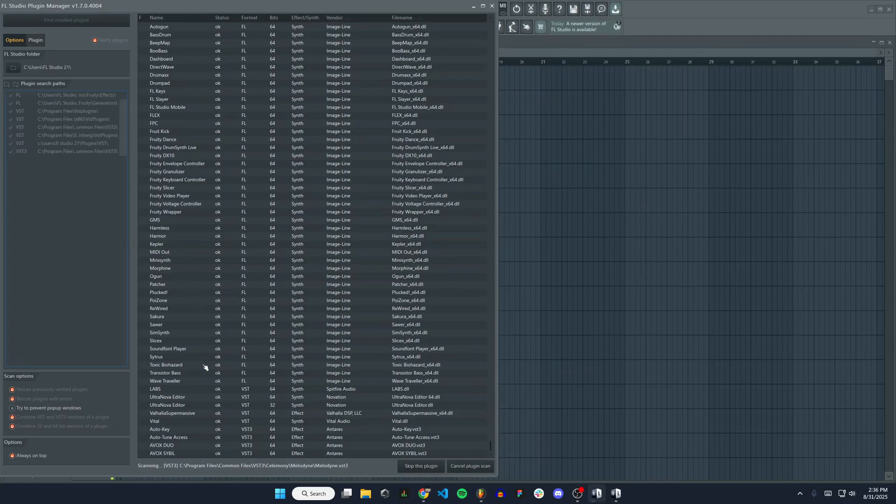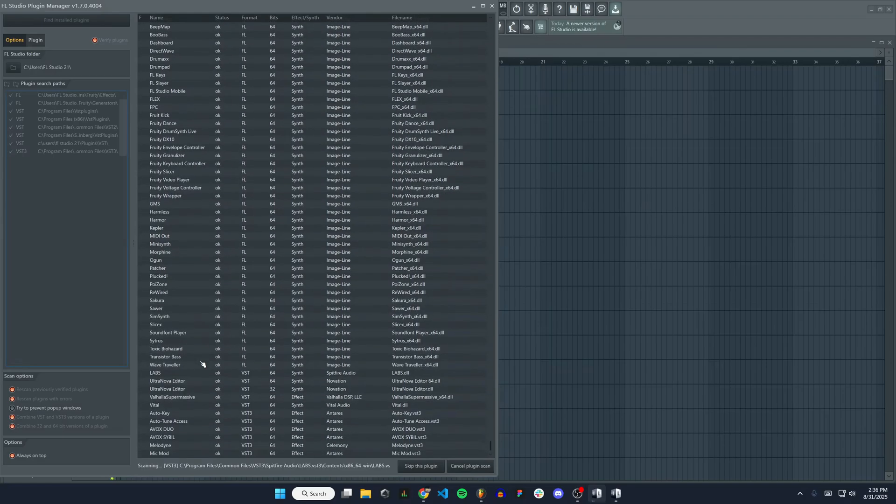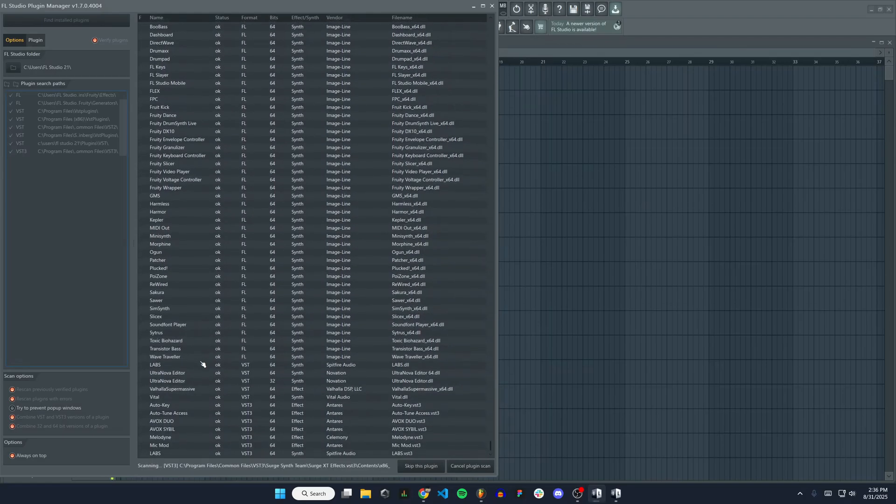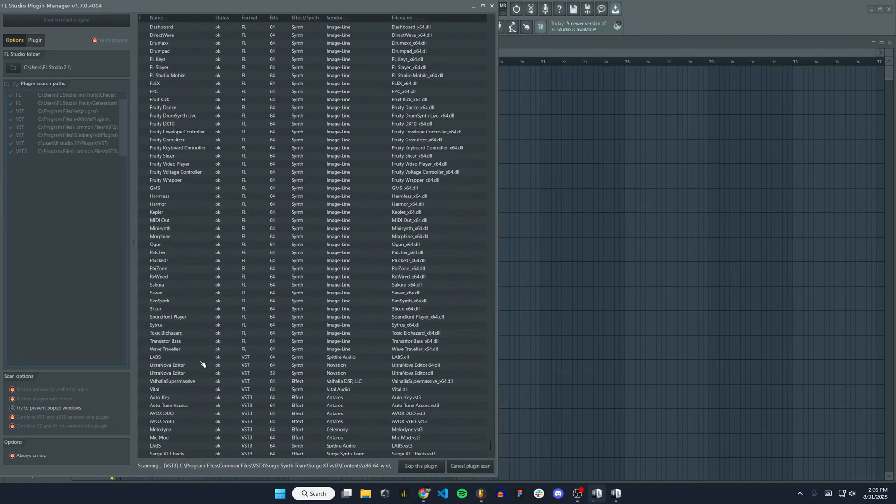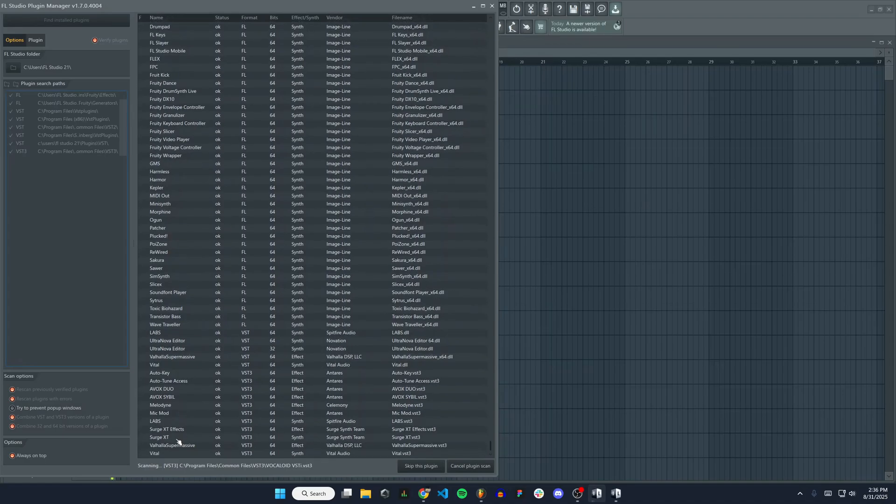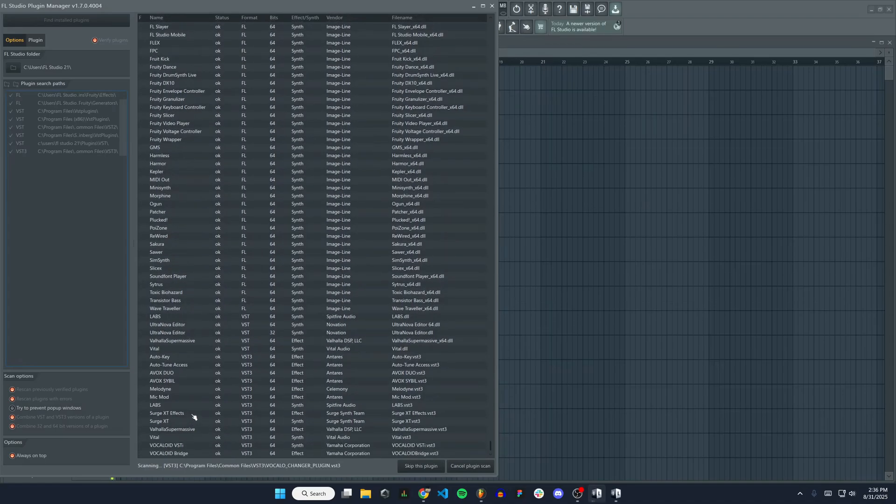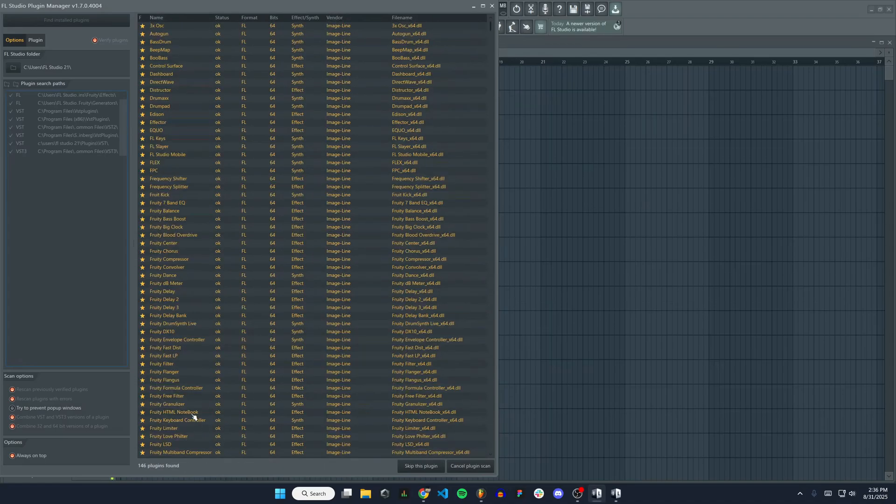You can see it's going through all of those folders. And there we have Surge XT and Surge XT FX.